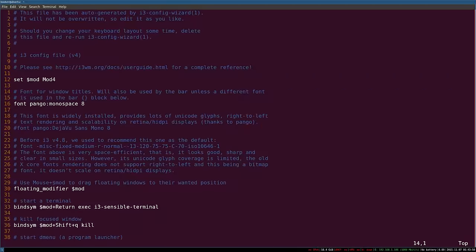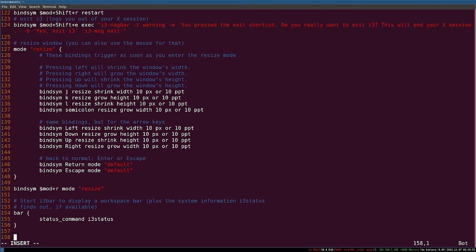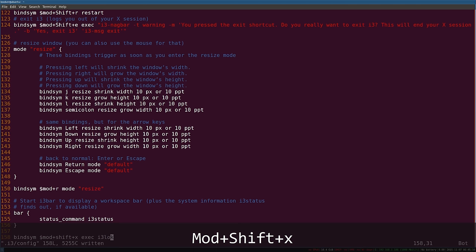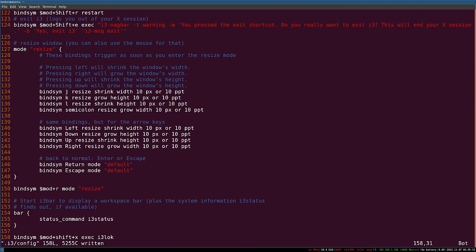I can do that via the configuration file. I'm going to go to the bottom of the config file, create a new line and write: bindsym $mod+shift+x exec i3lock. Let me save the document and then try pressing mod+shift+x to see what happens. Nothing happens — in fact because i3 is not interpreting that shortcut, vim is, and as I press mod+shift+x it is deleting the currently focused character.